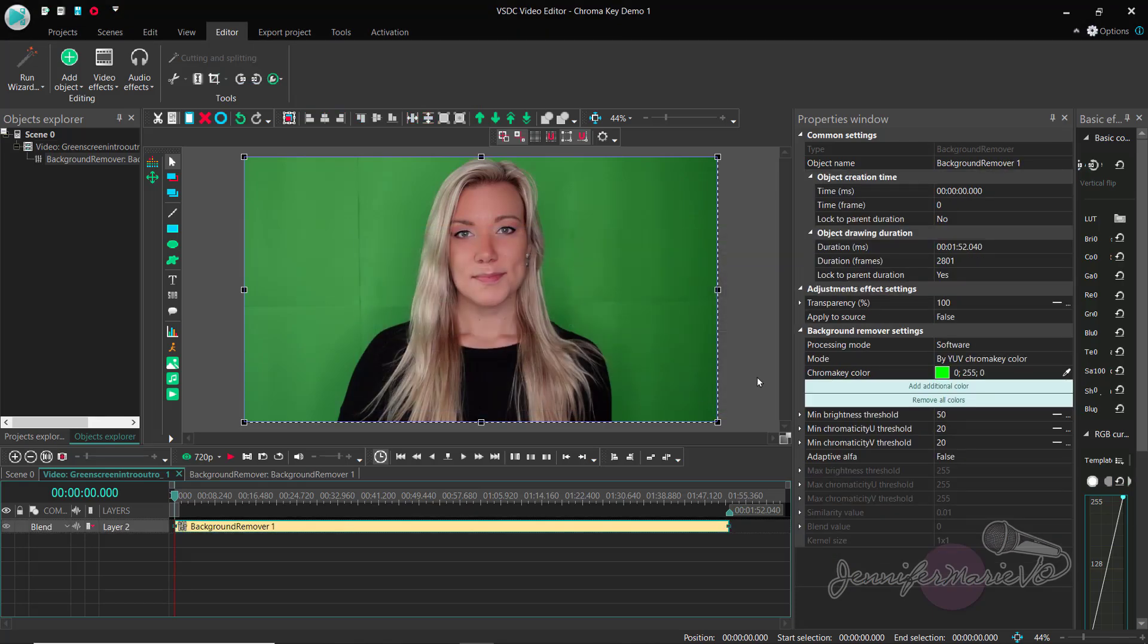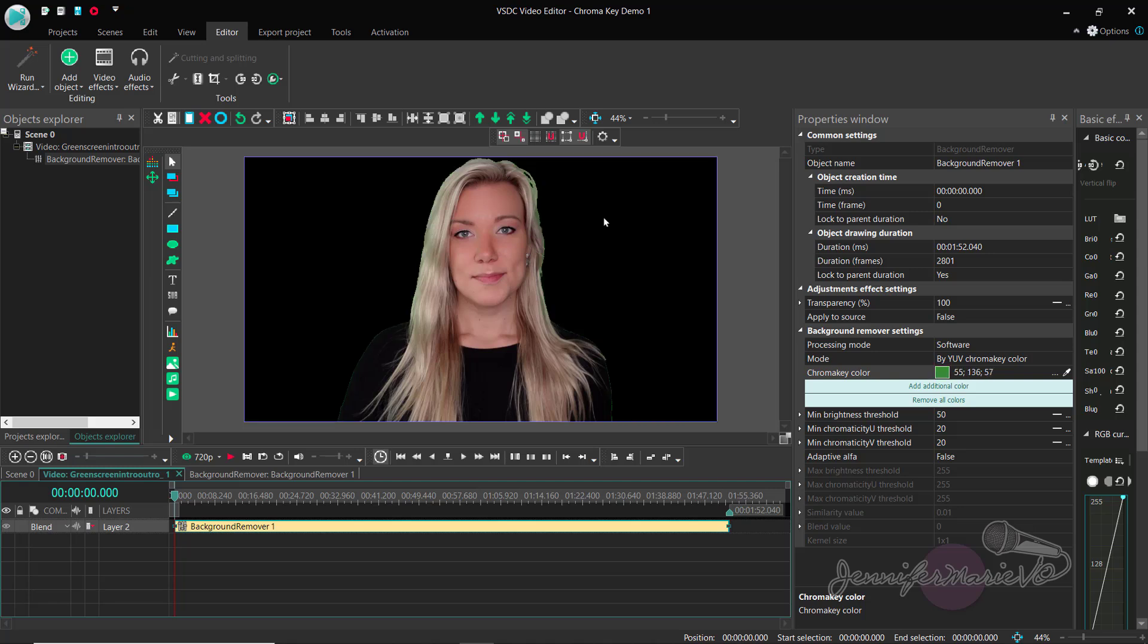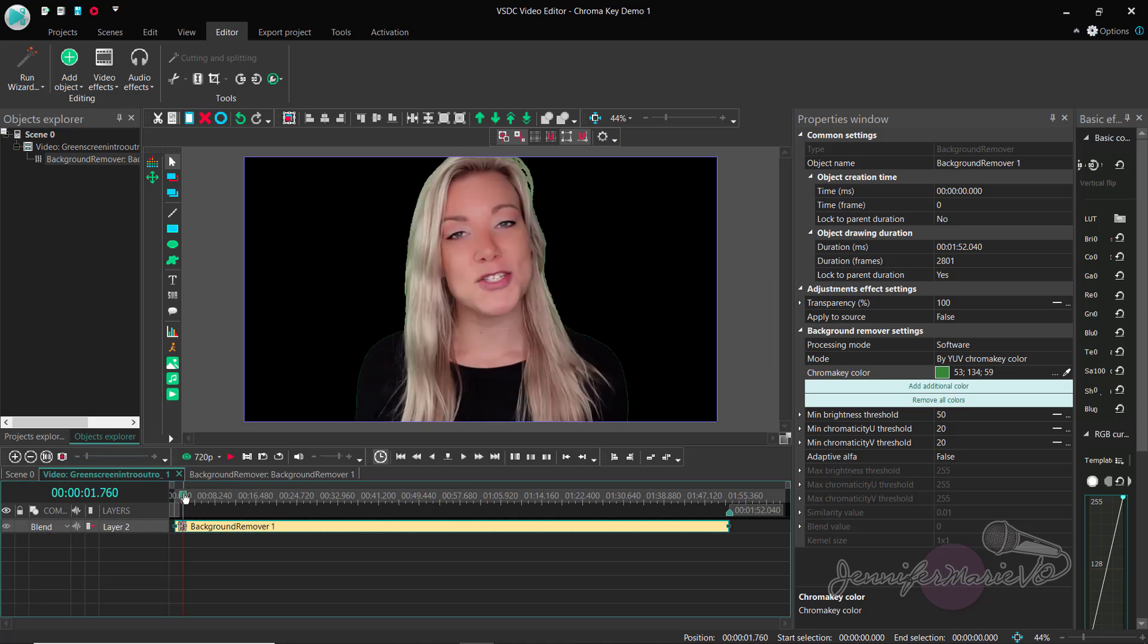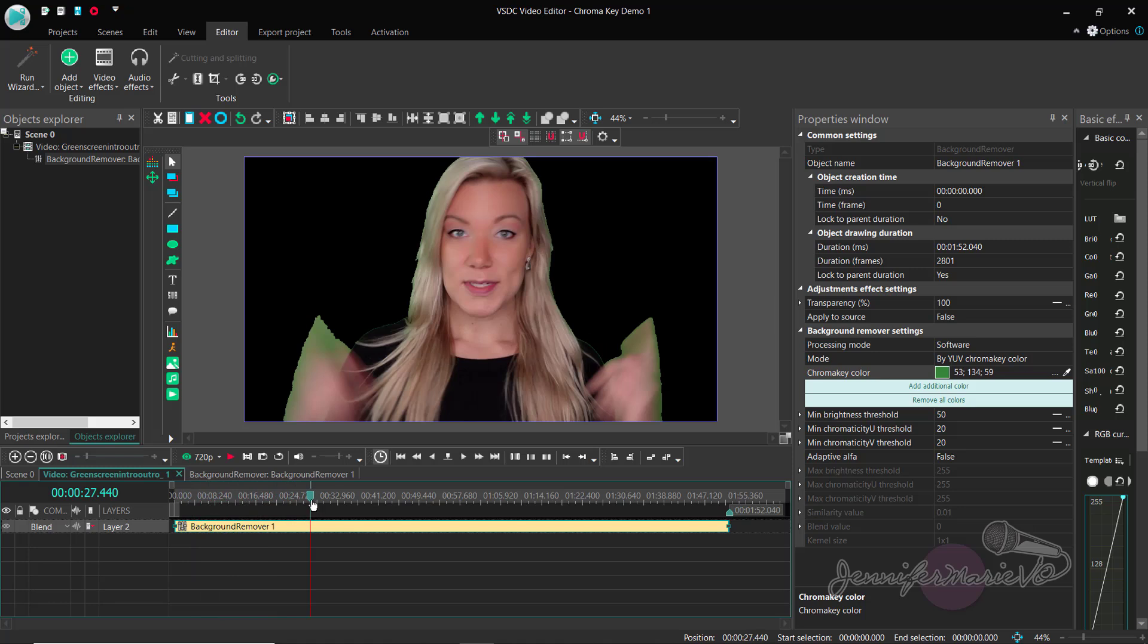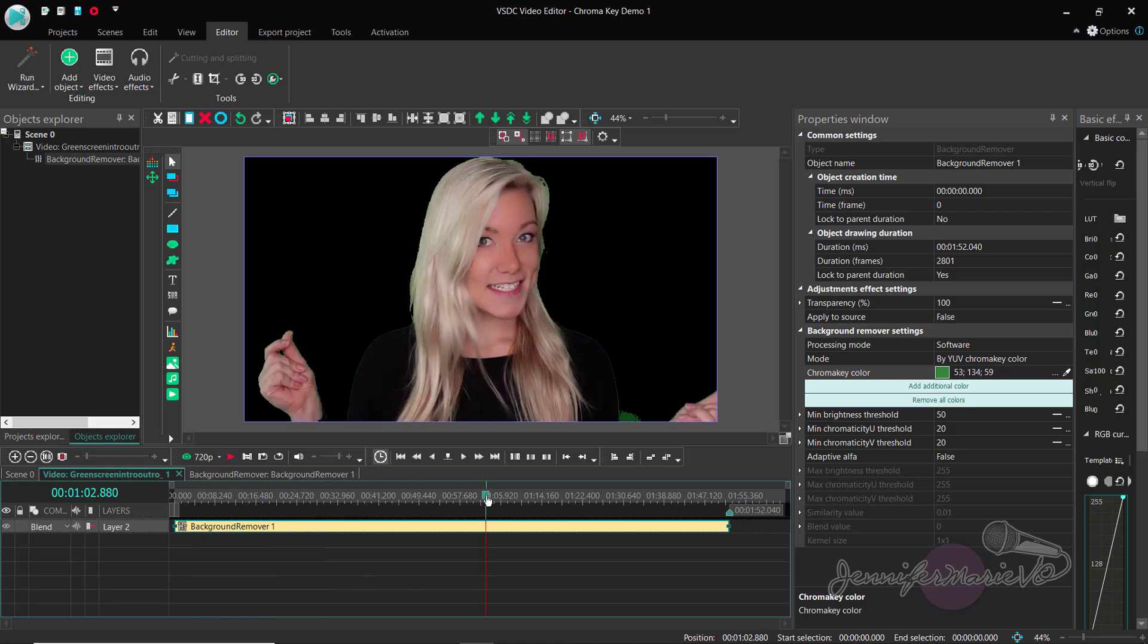So now what we want to do is go over to the properties window and you can see here we have chroma key color. And what we want to do is click on the eyedropper tool and we're going to select the color that we want to remove. Now you can see mine wasn't lit perfectly, there's some shadows here, there's some unevenness. So just try to click a color that represents more or less the color you want to remove. And as you can see, just like that, it has removed it from the background.